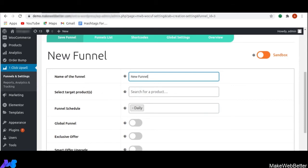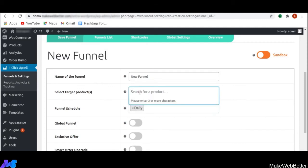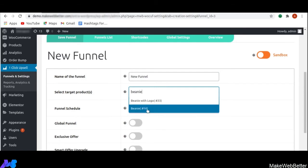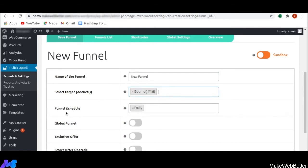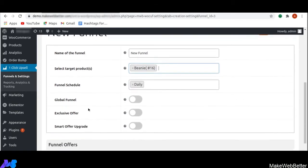Next, you get the option of select target products. Here you can select one or more products as a target product. This funnel will come into action whenever the customer purchases a target product — I have selected the product Beanie. Next is funnel schedule. With this feature, you can schedule your funnel for specific weekdays or trigger the funnel daily. I have selected daily here.